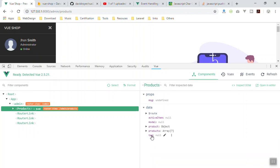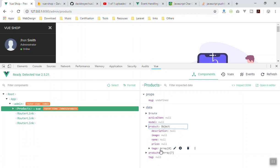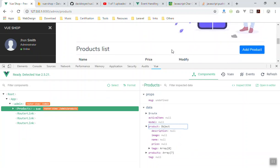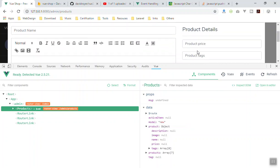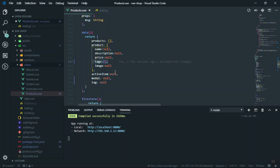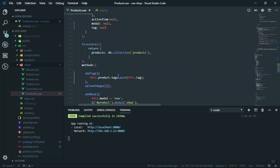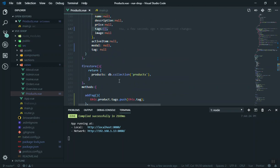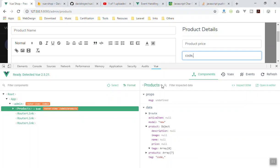In the Vue devtools, 'tag' is currently null and 'tags' is an empty array. Let me click 'New Product', go to the tag field, and type something — let's say 'code'. You can see the tag field updates. Now if I press comma, the code we wrote should add 'code' to the product tags array — but it didn't add. I think we are missing something; let me check — it should be 'this.product.tags' and it should work fine.